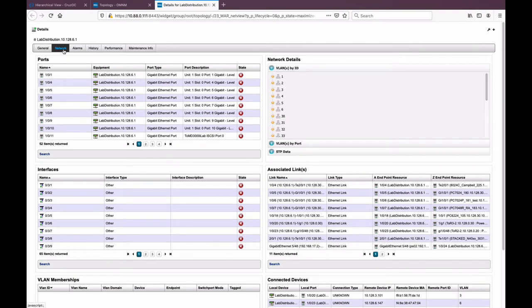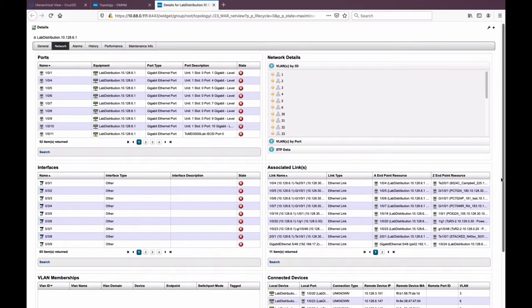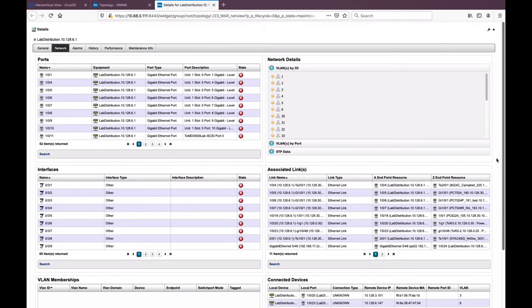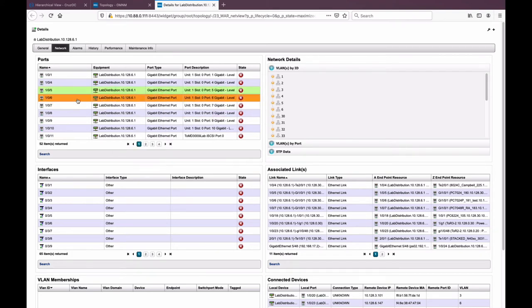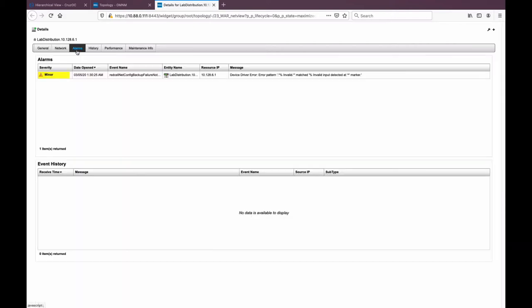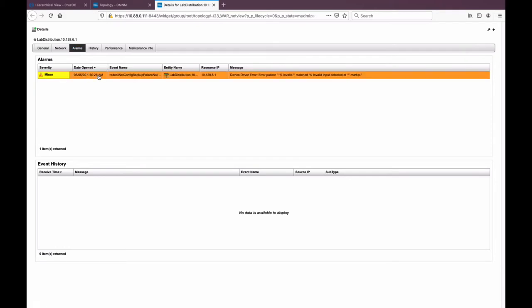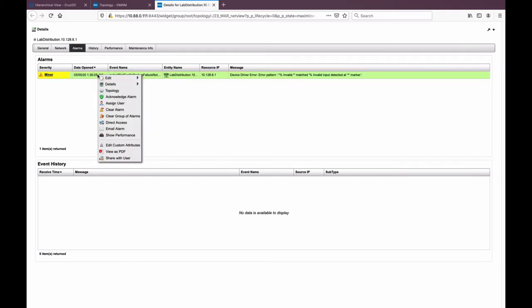On the network tab, you can see all things related to networking — ports, interfaces, VLAN, VLAN by ID, associated links, even connected devices. There are lots of options to do various functionality against your objects to help you troubleshoot further. The alarms tab shows the relevant alarms reflected on that screen. A variety of things you can do with that — assigning it, clearing it, looking at the details, even emailing it to somebody.